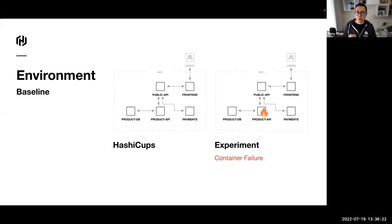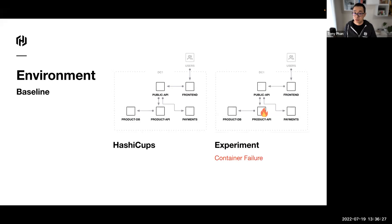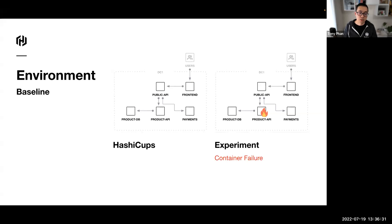The example application that I'm going to use is HashiCops. This is going to be our baseline, our steady state and normal behavior. You can see HashiCops is built with a number of components. We have the front end that interacts with the public API, which then interacts with the product API and the product database and the payment system and so forth. We're going to use this application to conduct some chaos experiments.